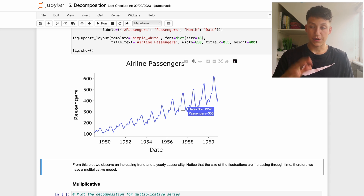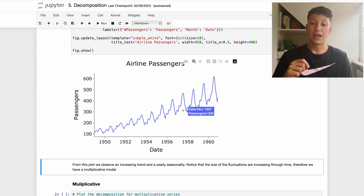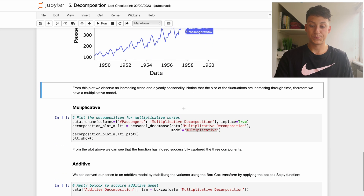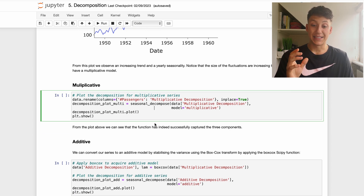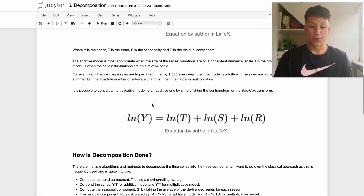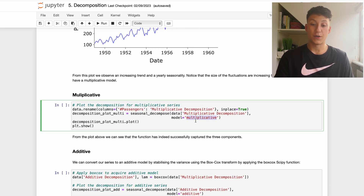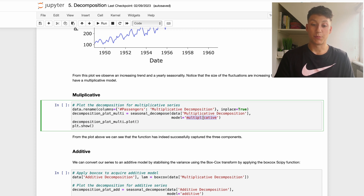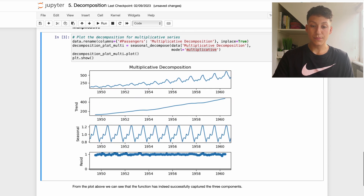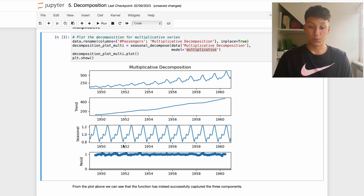Because the fluctuations are increasing through time — not constant but relative to the average mean of passenger volumes — this is a multiplicative model. To seasonally decompose our data, we use the `seasonal_decompose` function from `statsmodels.tsa.seasonal`. When we call this function we specify it as a multiplicative model so it takes the relative difference between components. Applying this function gives us plots that have really captured the trend and periodic seasonal components of the series very well.